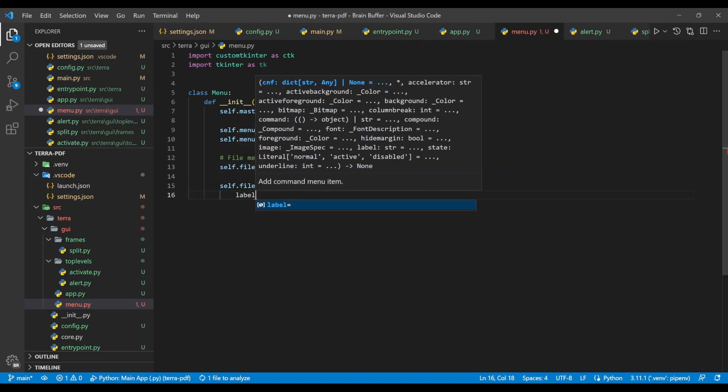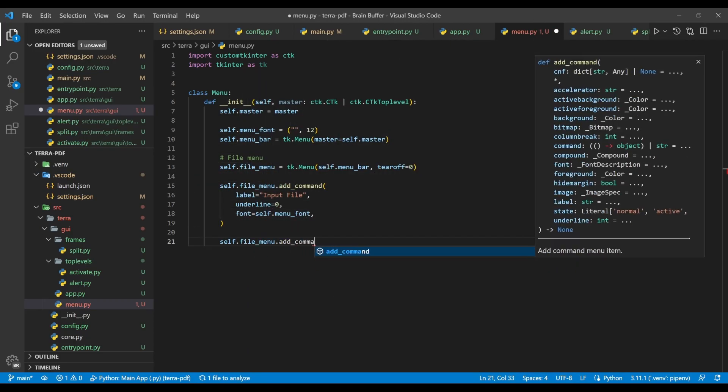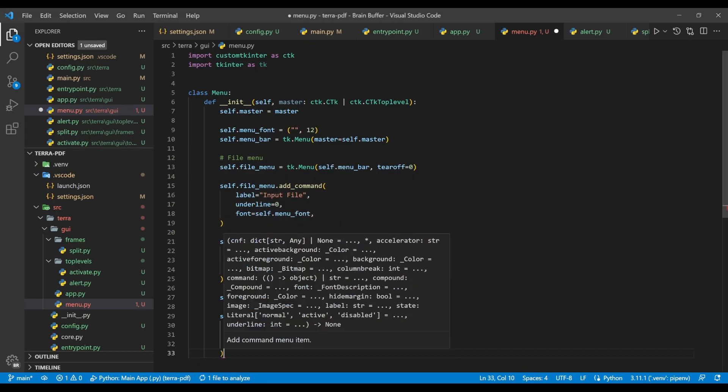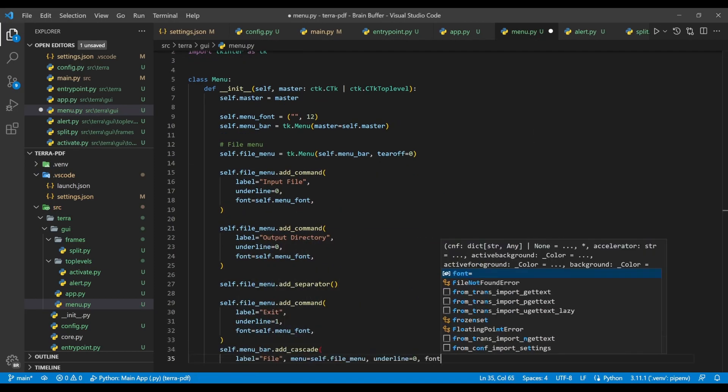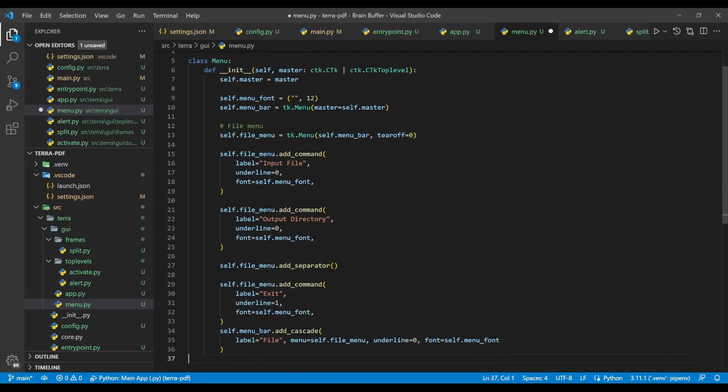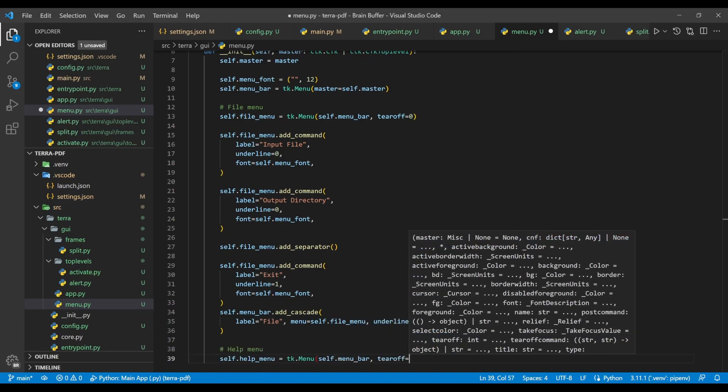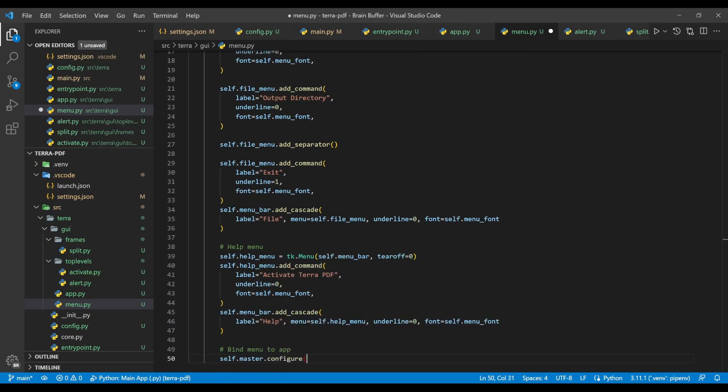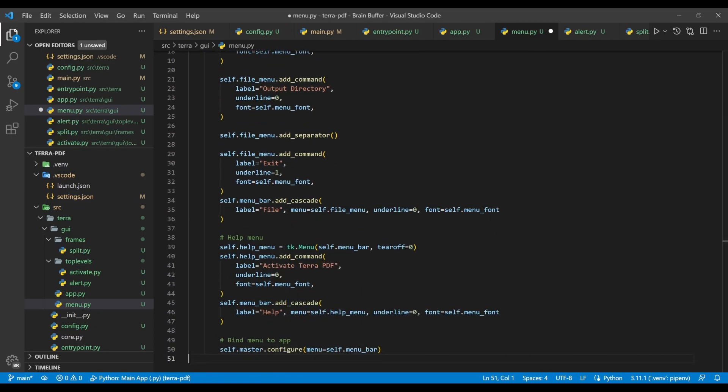We can now begin defining the file drop-down menu, which will have an input file option, output directory option, menu separator, and exit option. We also add a help drop-down menu, which only contains an option to activate our application. The final step in constructing our GUI is adding this menu to our application.